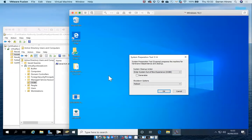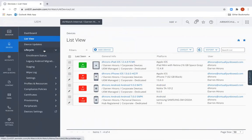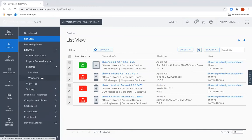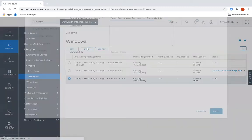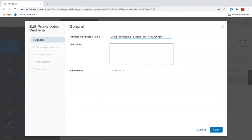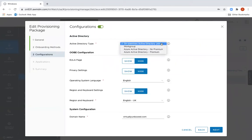Here I have a brand new Windows 10 machine which has been booted into audit mode. The first thing we need to do is configure the factory provisioning tool. To do this, go into the UEM console and go to Lifecycle, Staging, and Windows. In here you'll see I've already created some examples, but you could create a new one by clicking the New button. In this example we're going to edit the one that's already created for an on-prem AD join. I have to give it a name and a description. I select Factory Provisioning and I click Next, and in here I can select various options including the type of domain join I want to do.